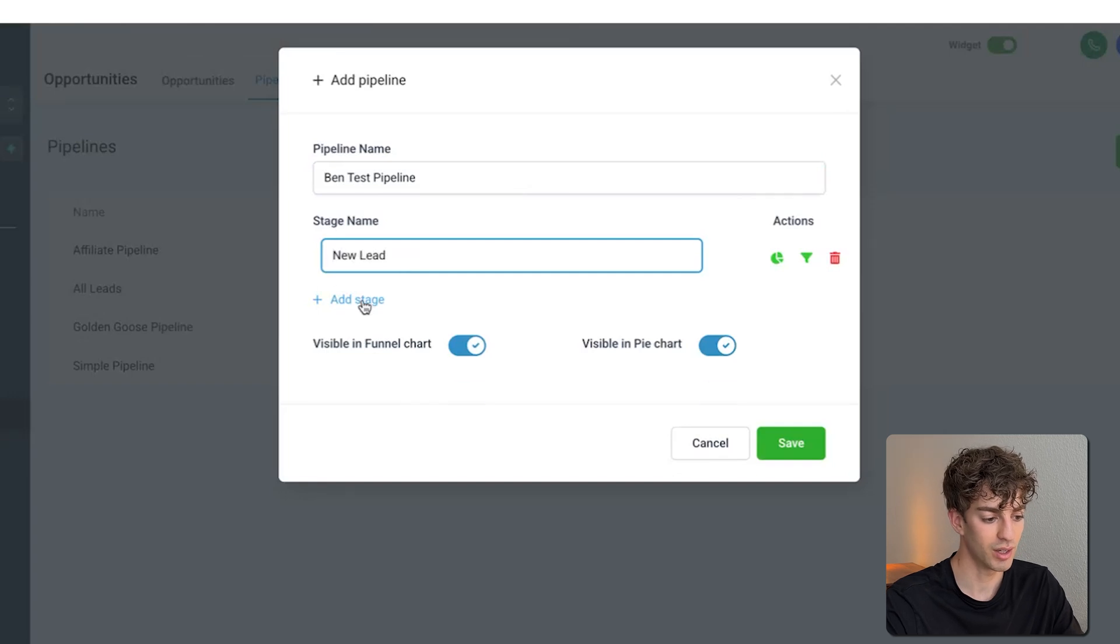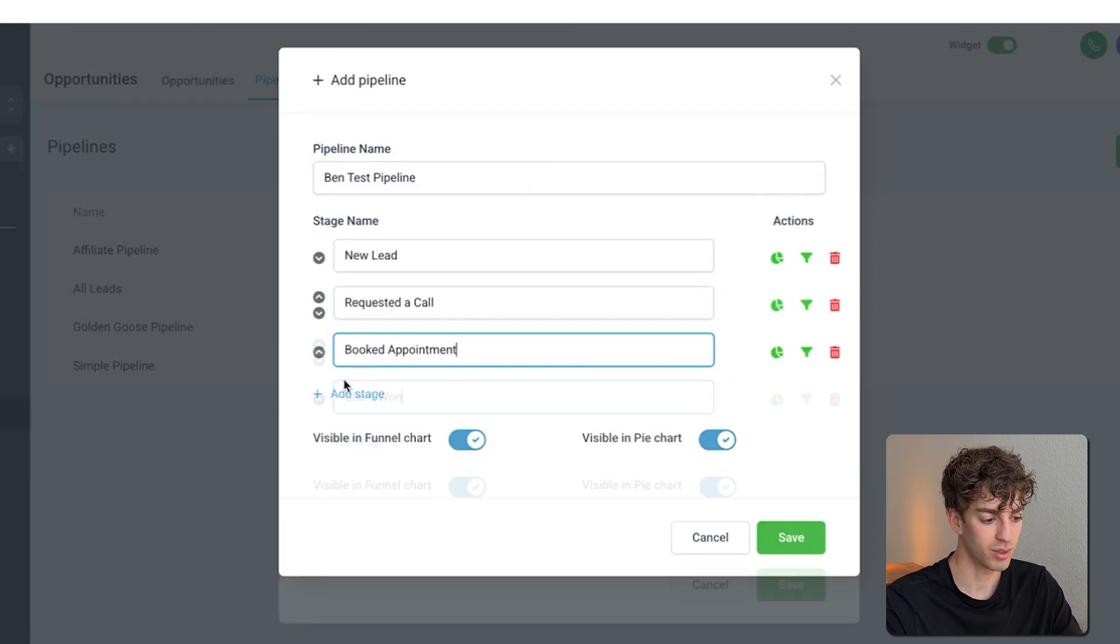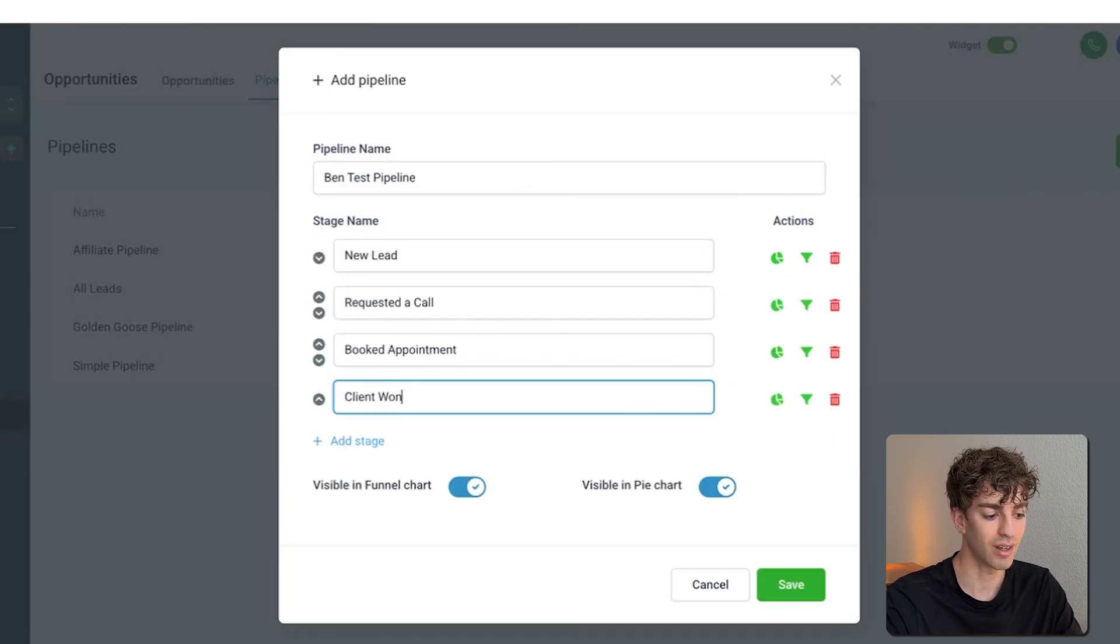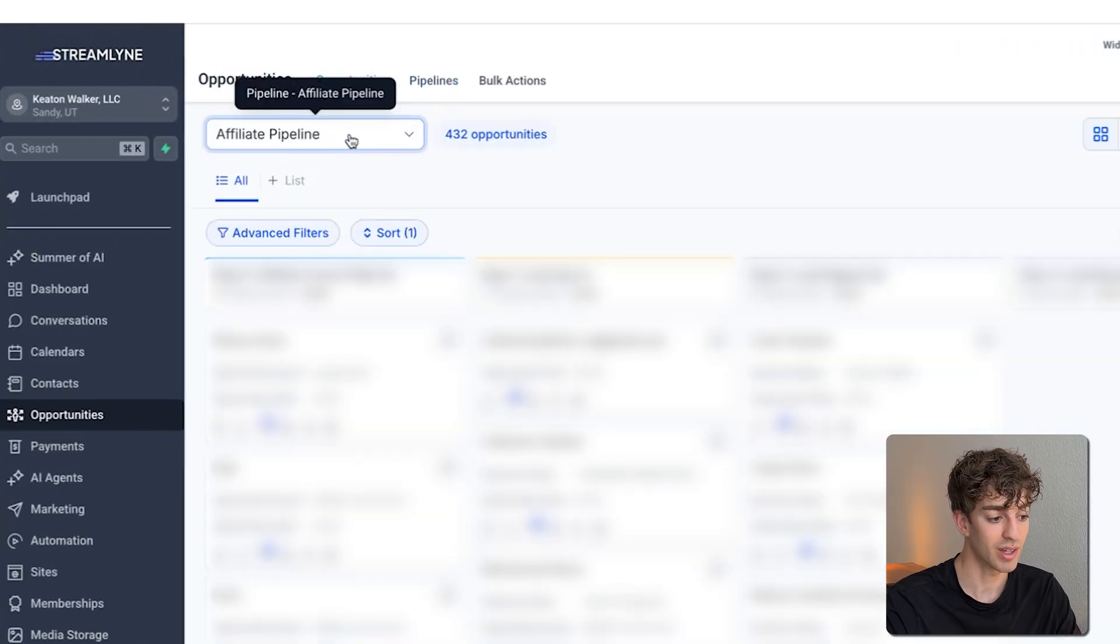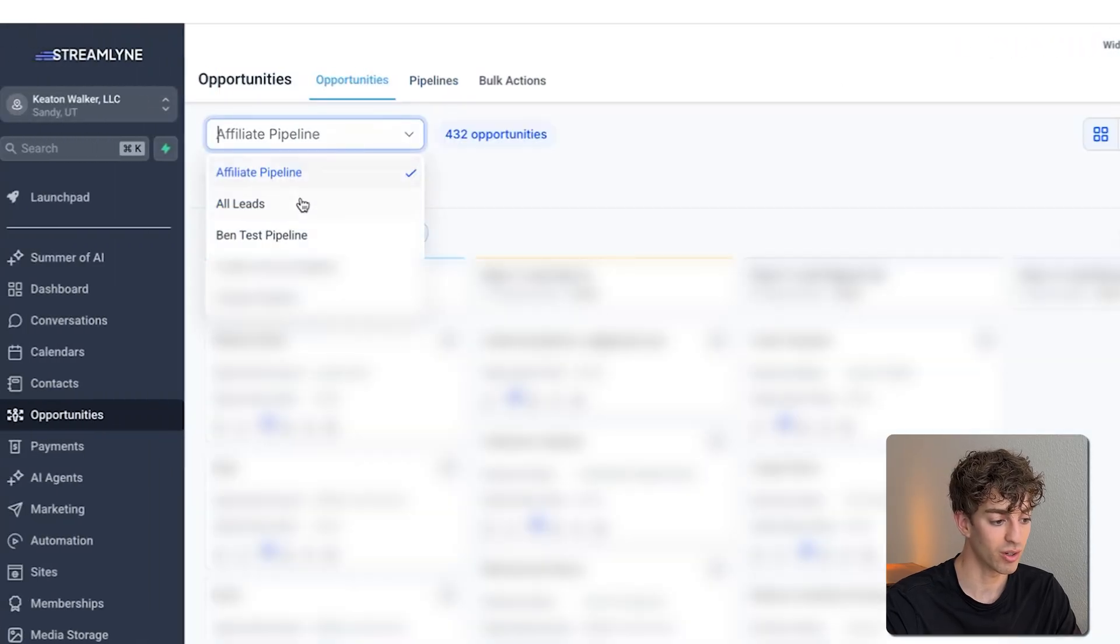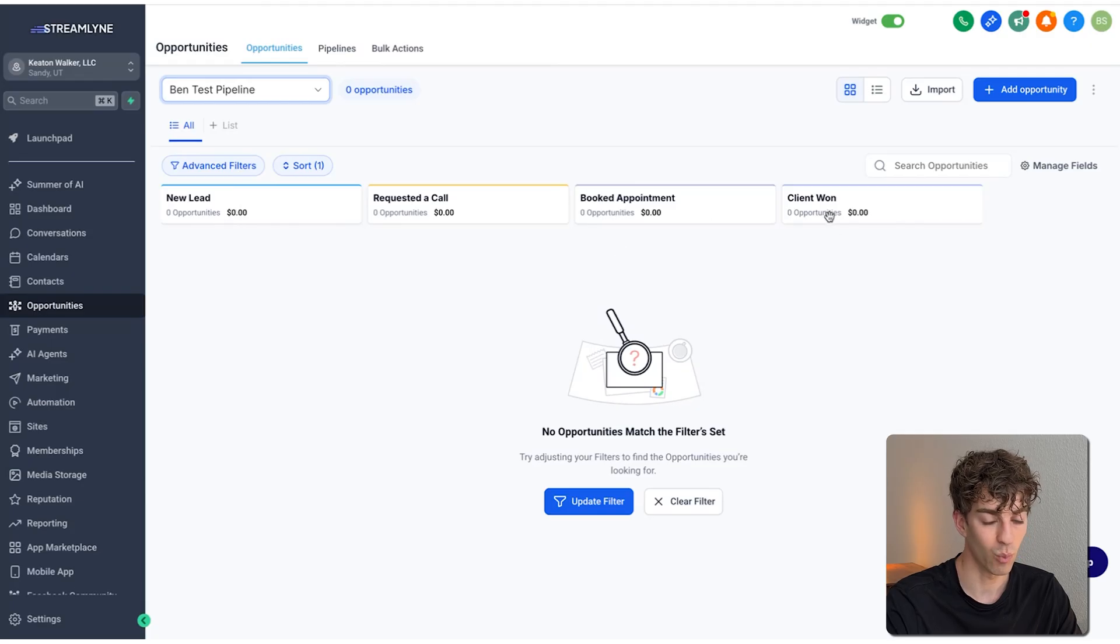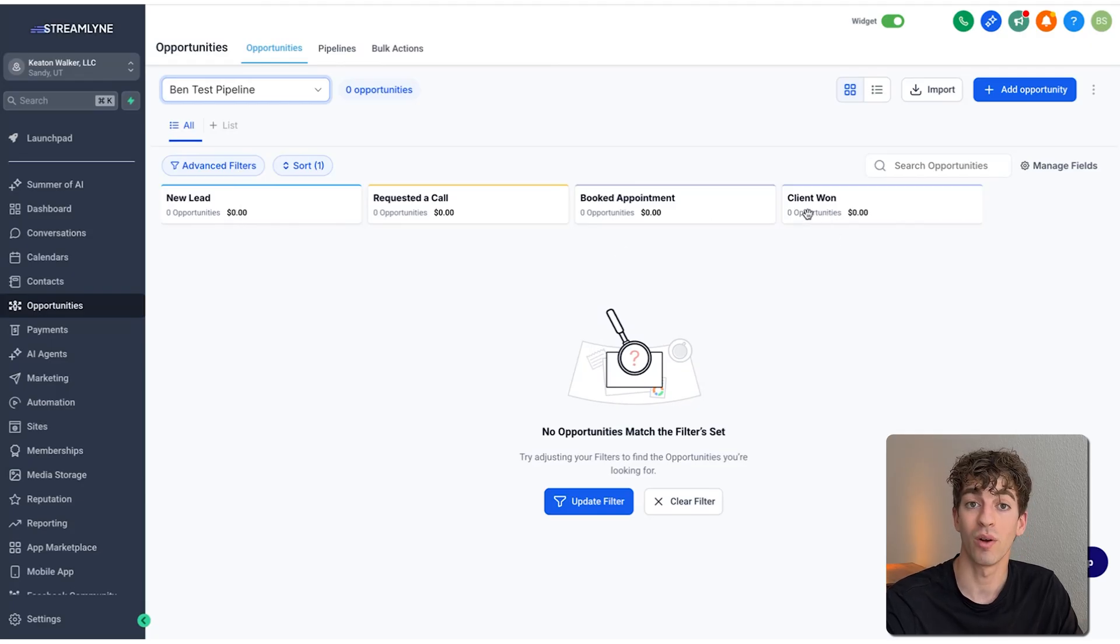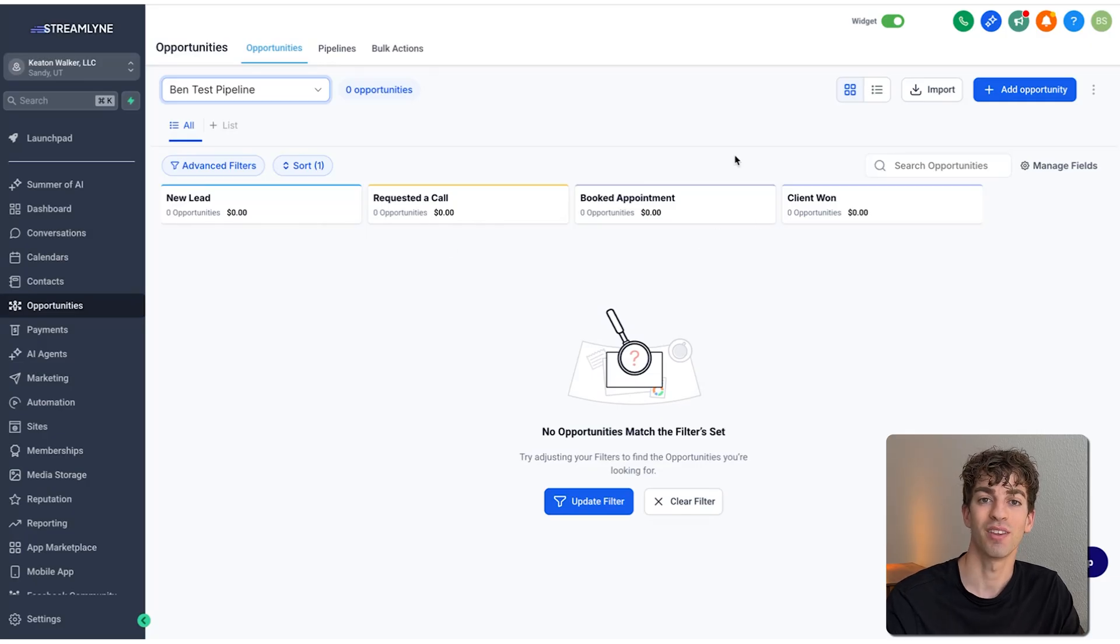I'm going to add four simple ones, like new lead, requested a call, booked appointment, and finally client one. Then I'm going to click on save, come back to opportunities, and then with this down arrow, I want to make sure I've selected the one I just created. See now these stages have been created. When a new lead comes in, depending on where we want the lead to go, it will populate under the respective column. Okay, so we finished step two.